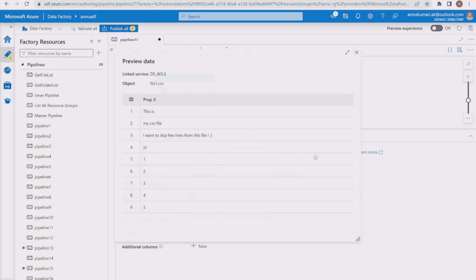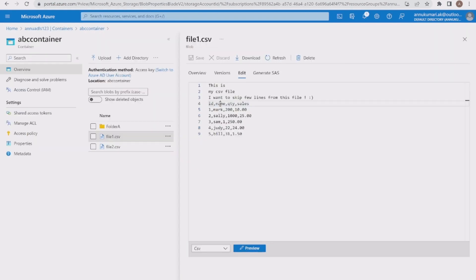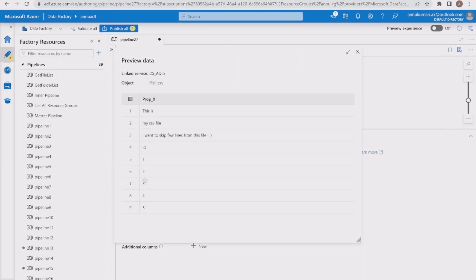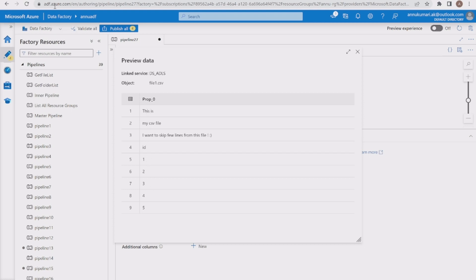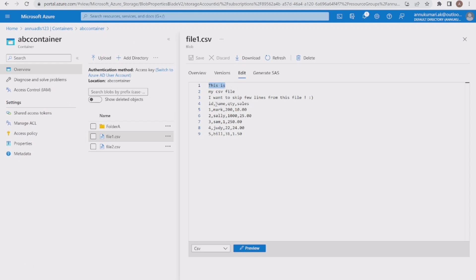If I preview the data, it shows the same content as in file1.csv. If you closely observe, we only have one column — id — instead of id, name, quantity, and sales. The reason is that it is treating the schema based on the first row, which only contains 'this is' with no commas. Since CSV means comma-separated values and the first line has no comma, it treats the schema as having only one column.